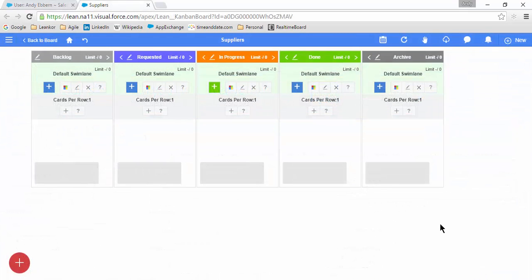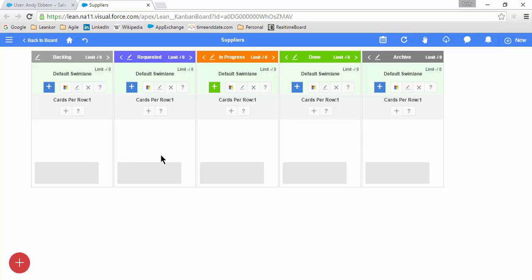Once we are in Edit Board mode, we can add columns, swim lanes, and subcolumns to the board, as well as modify the width of each column. Let's take a look.